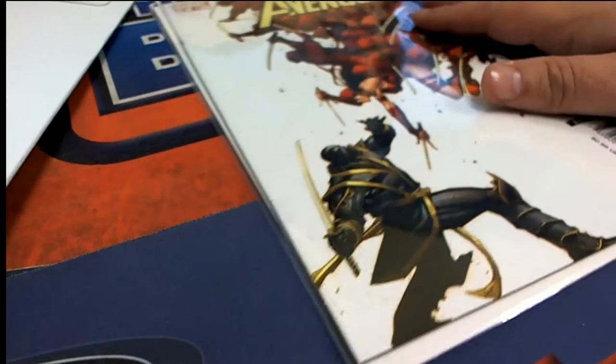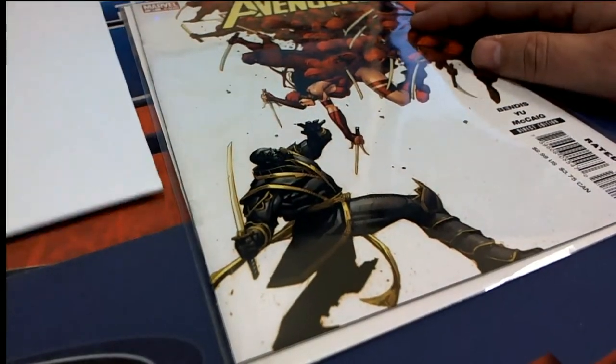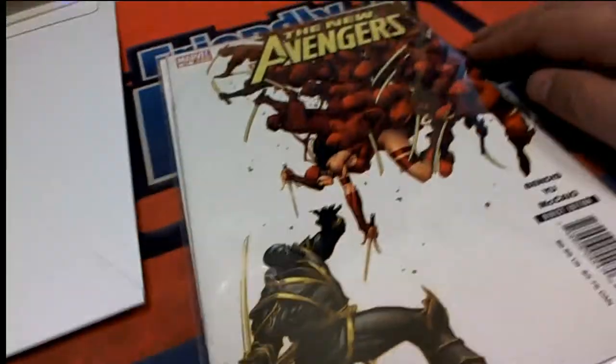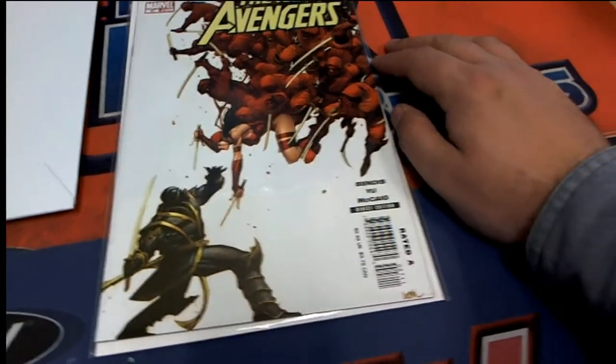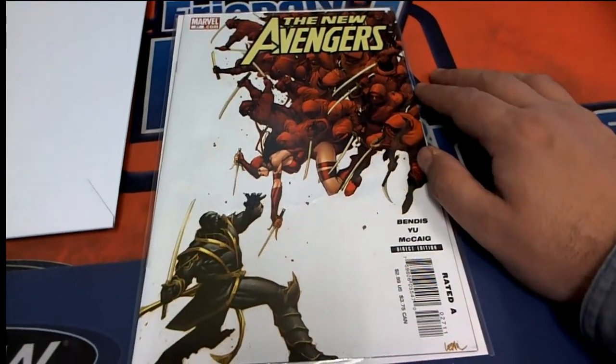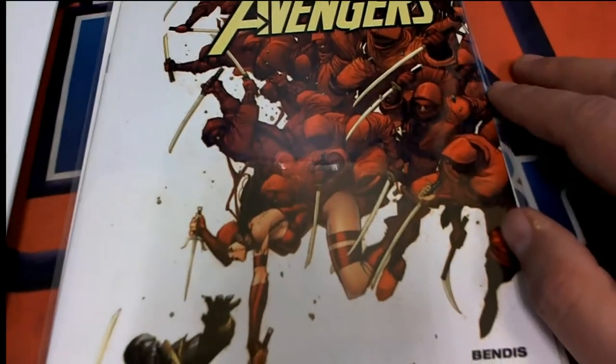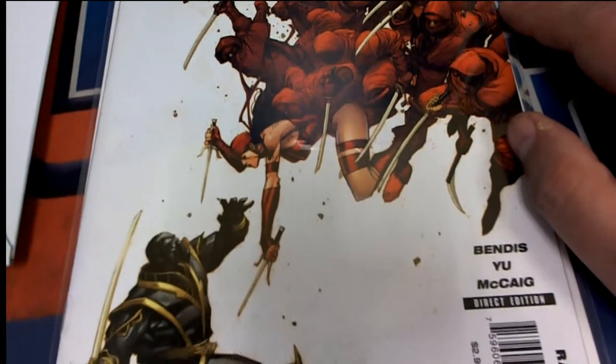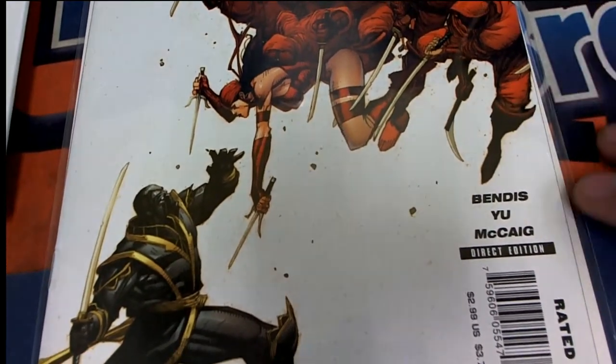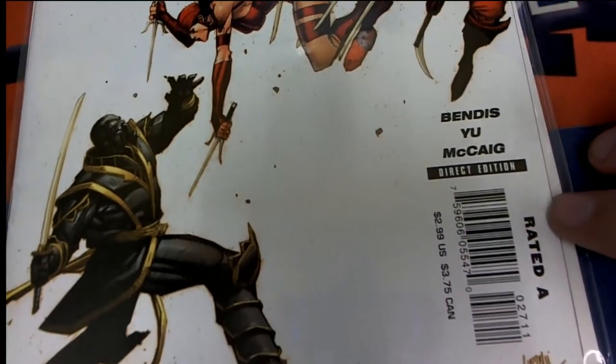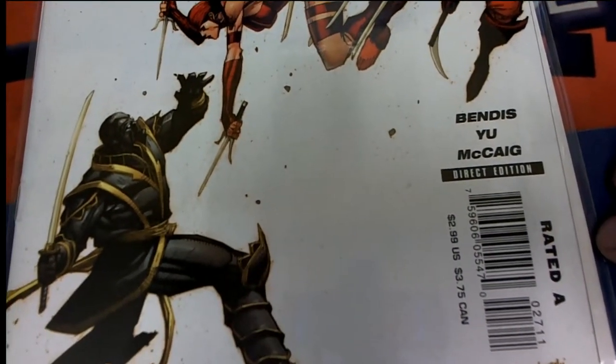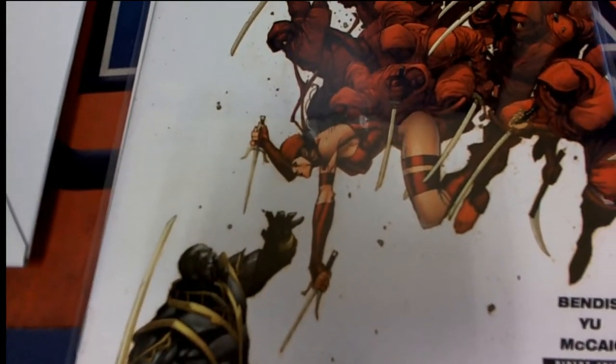But what is the comic book? Wow, this looks awesome, man. This is a very unique cover here. The New Avengers, this is a direct edition rated A, beautiful artwork.